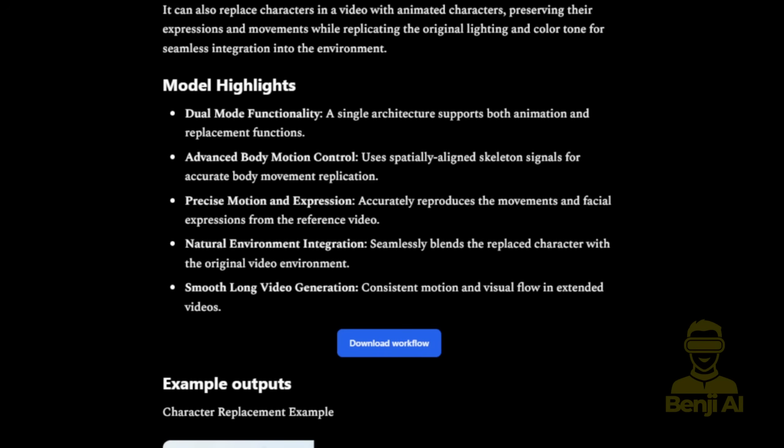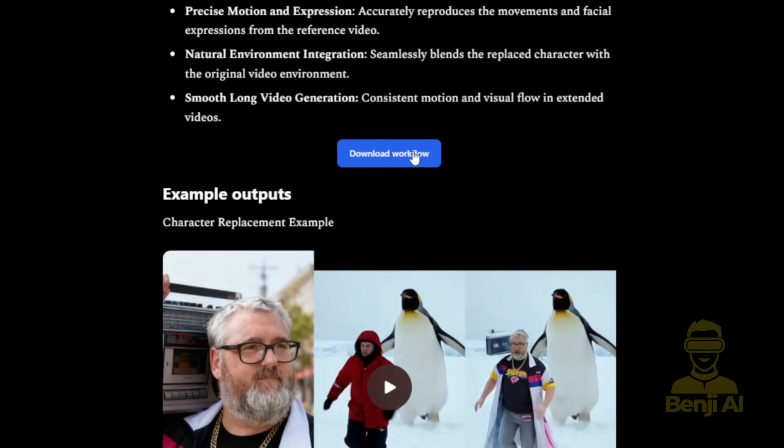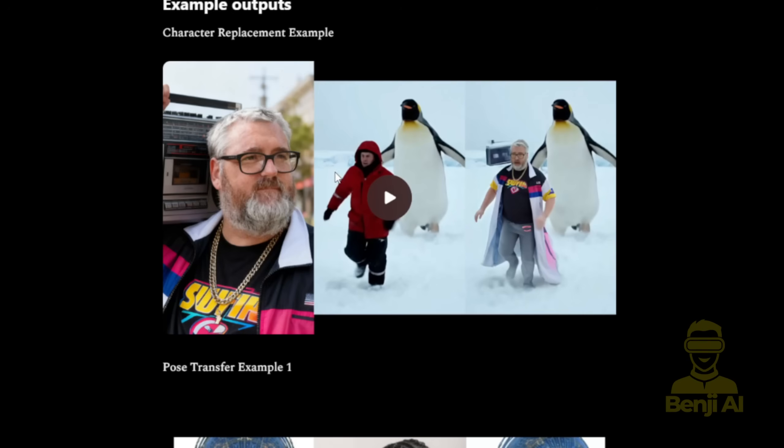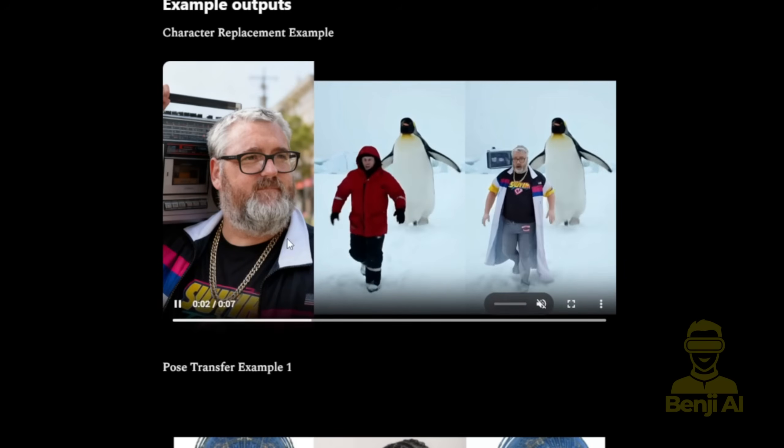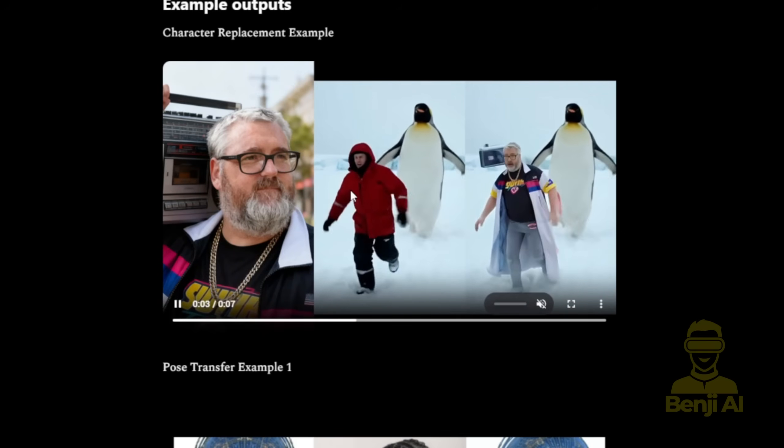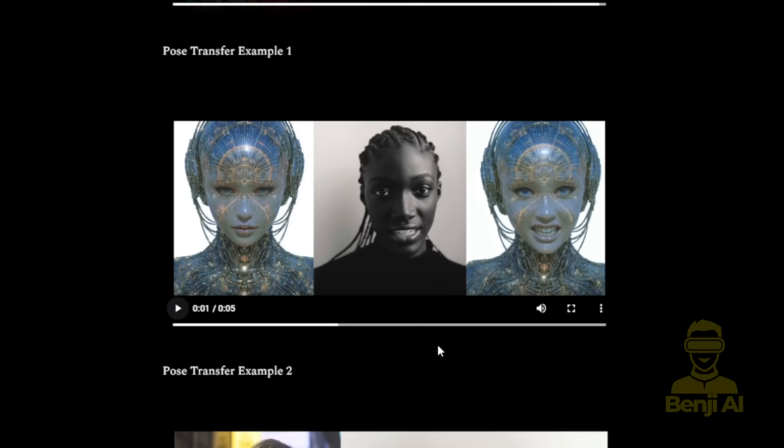The workflow is available for download, and it basically does the same things you'd see in the WAN video wrapper. Using WAN 2.2 Animate, you can take a reference image, like this guy here, and swap it into footage of another person, replacing them while keeping the original motion. It also handles pose transfer, just like I mentioned before.